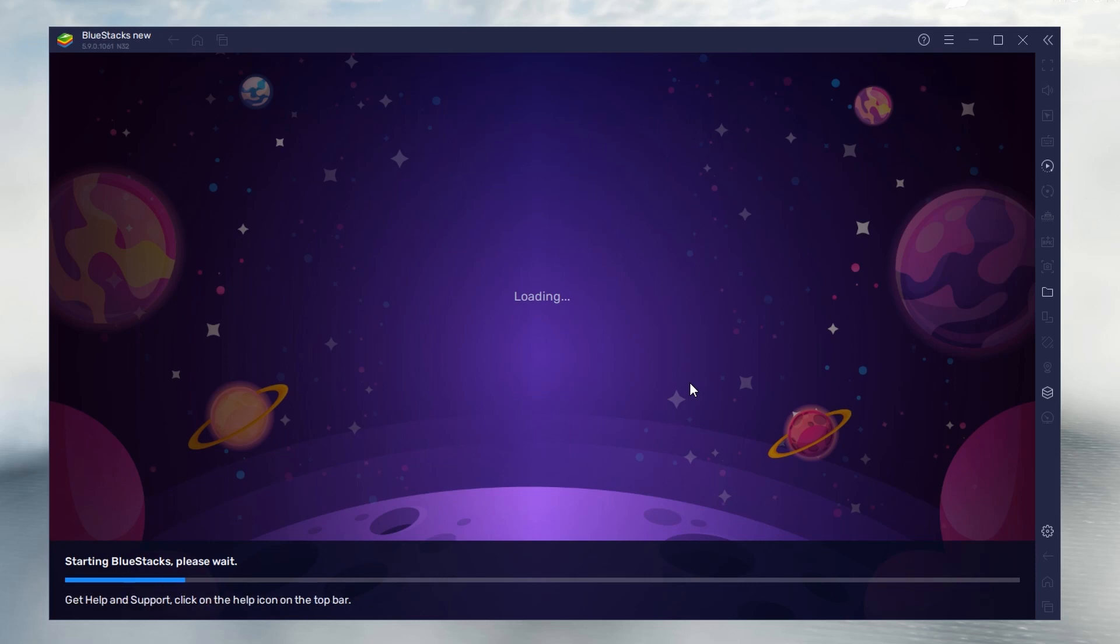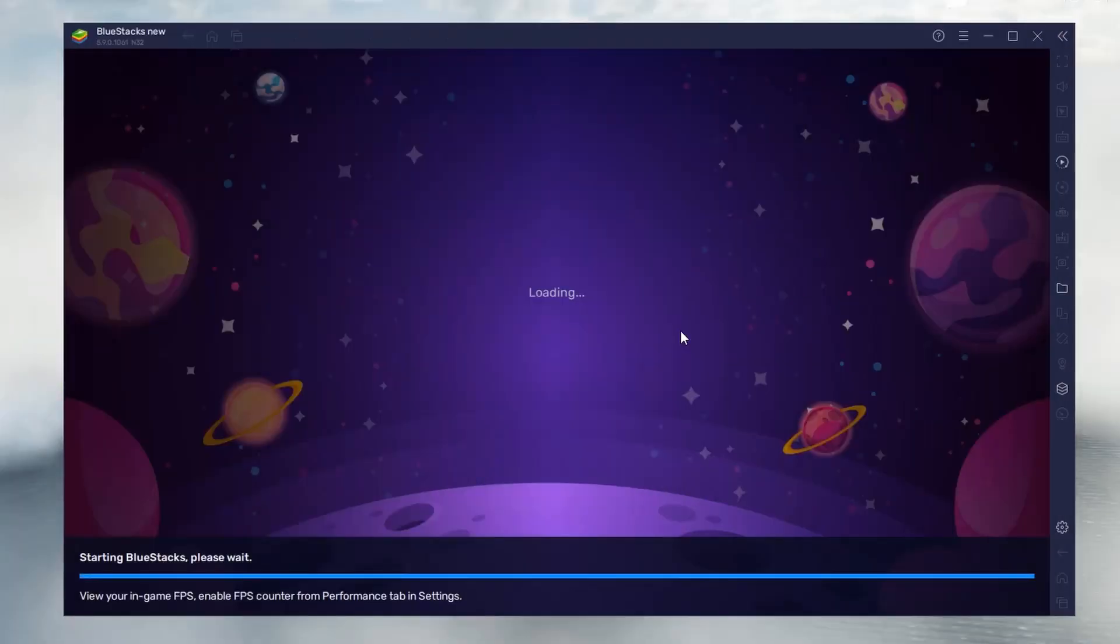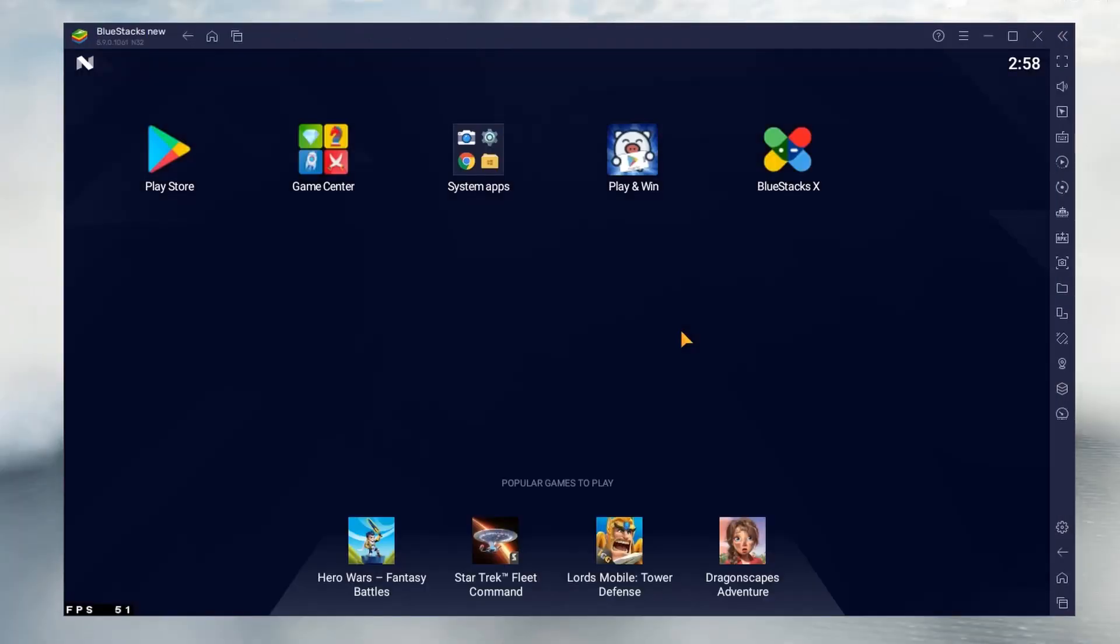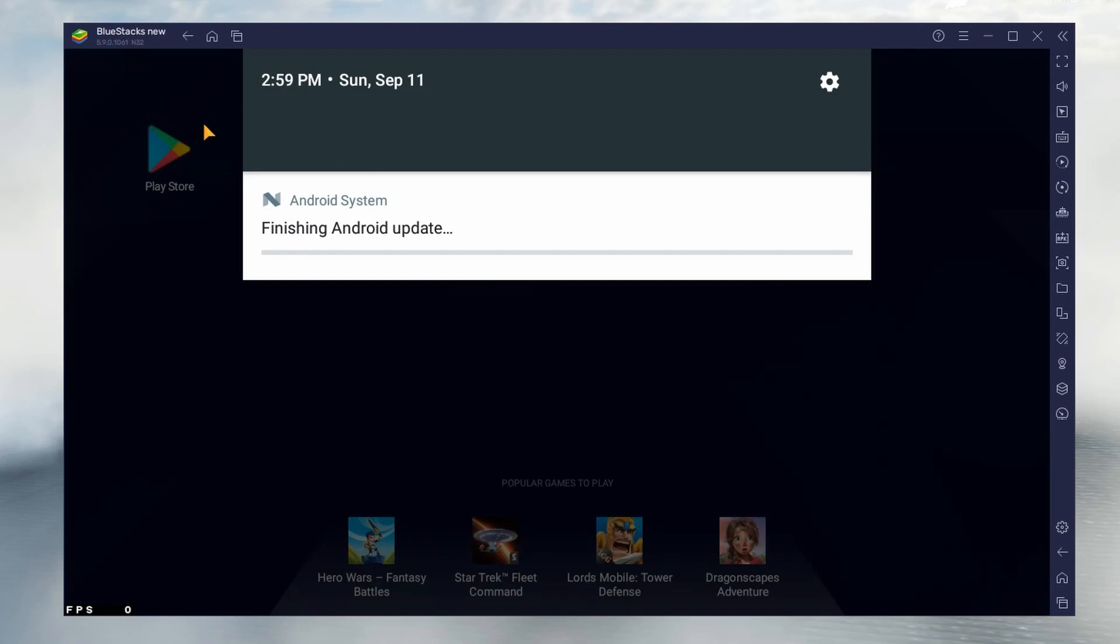It will take a few minutes. It depends on your internet speed. I request you to keep patient until it finished. So guys, you can see the problem is solved. The BlueStacks successfully recovered in our PC and the error has gone.